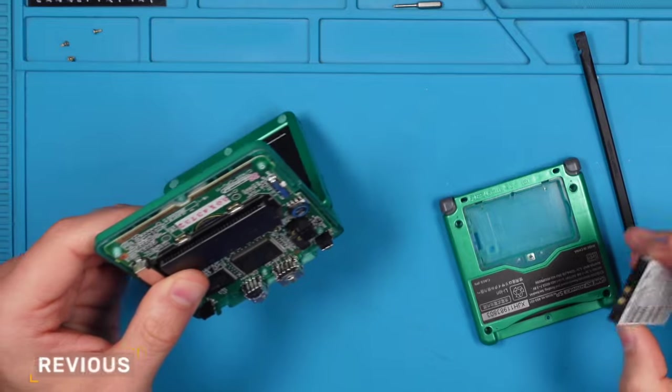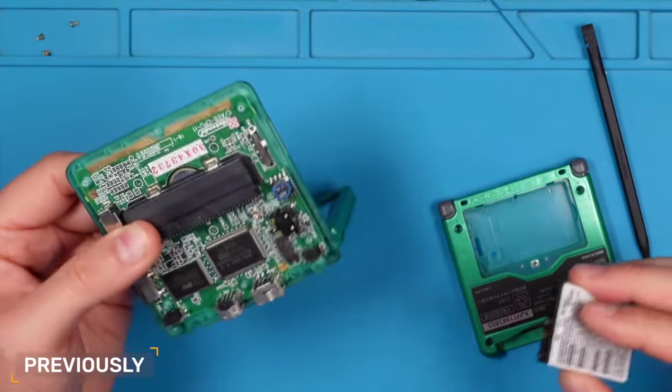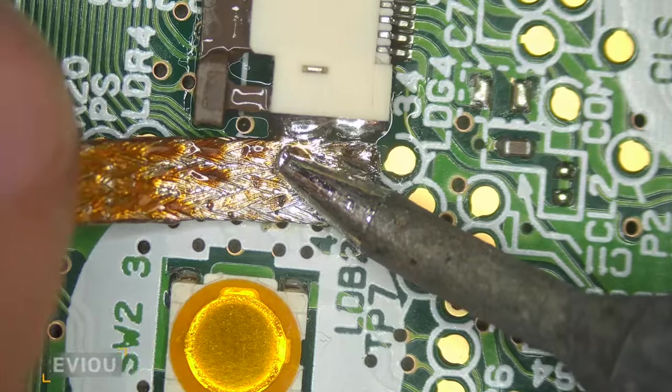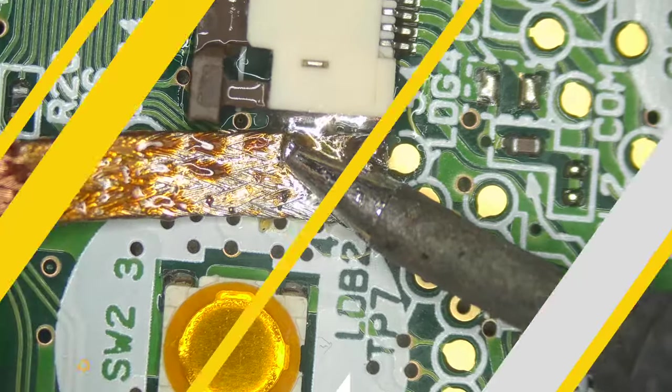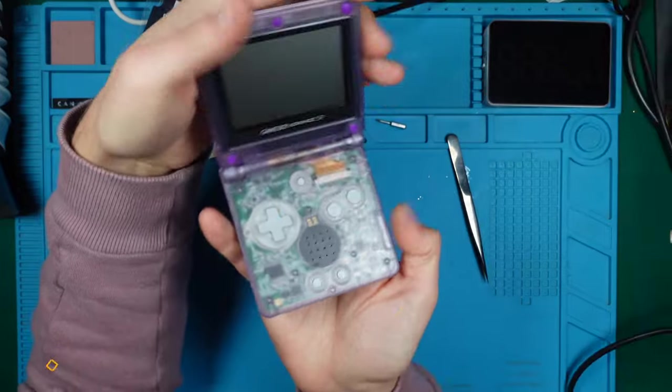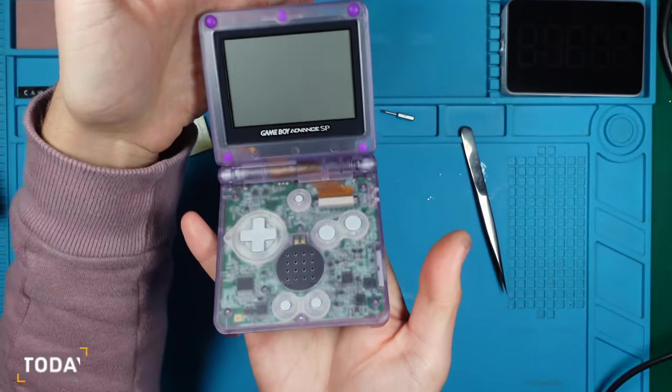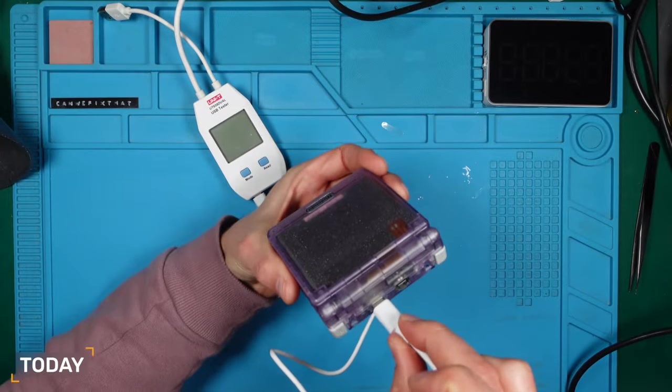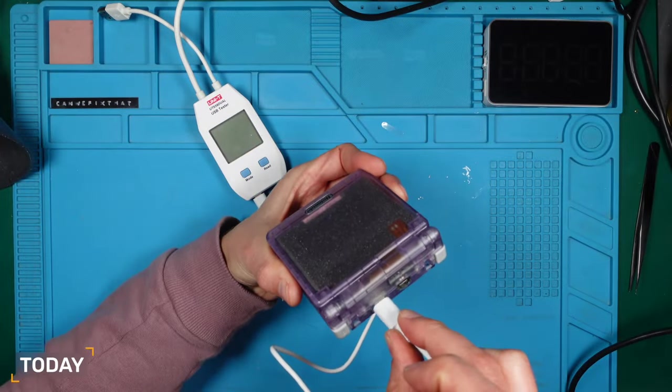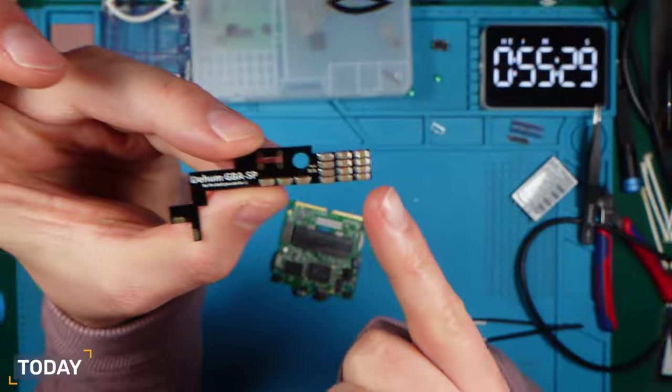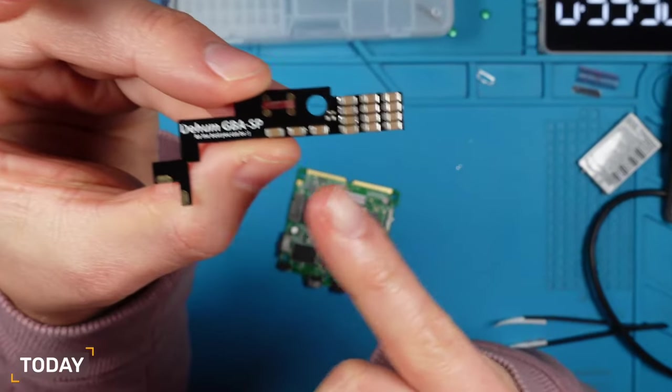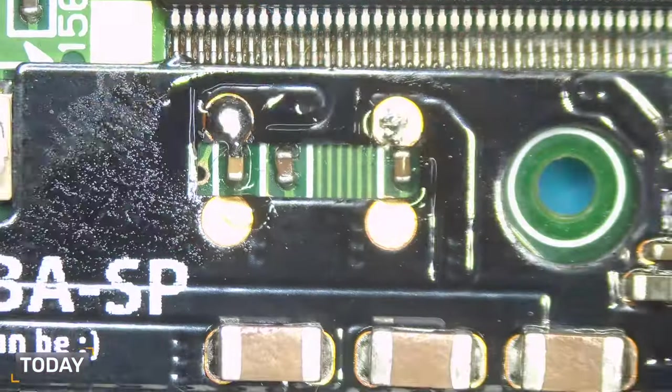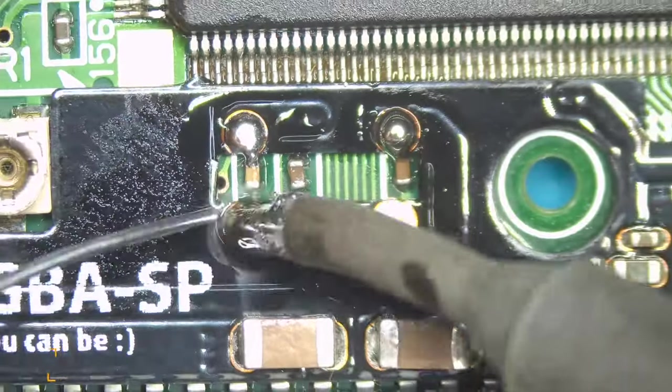Fresh off its repair in our last video, this Game Boy Advance SP is ready for some extra love. We are upgrading to a sleek new shell, adding a USB-C port and enhancing the audio for an outstanding gaming experience. Let's dive into this transformation.